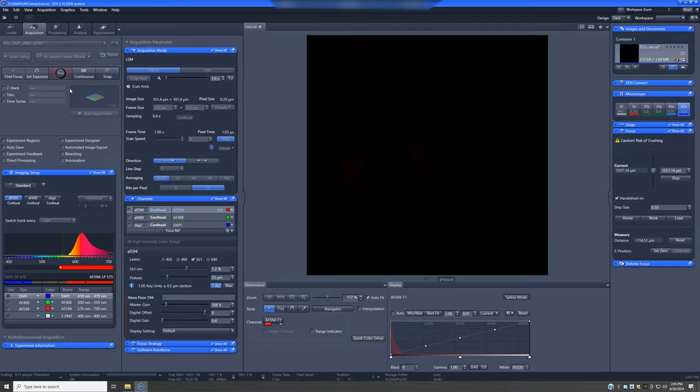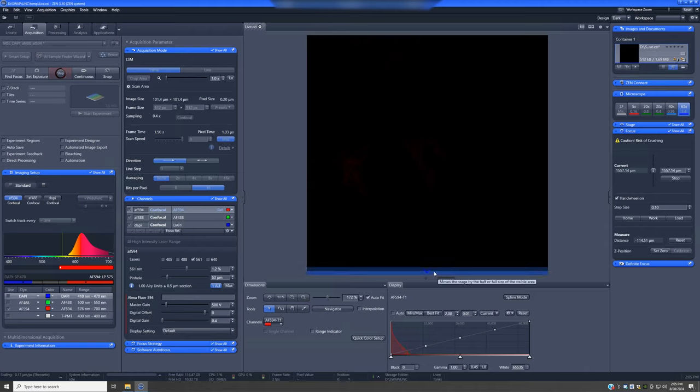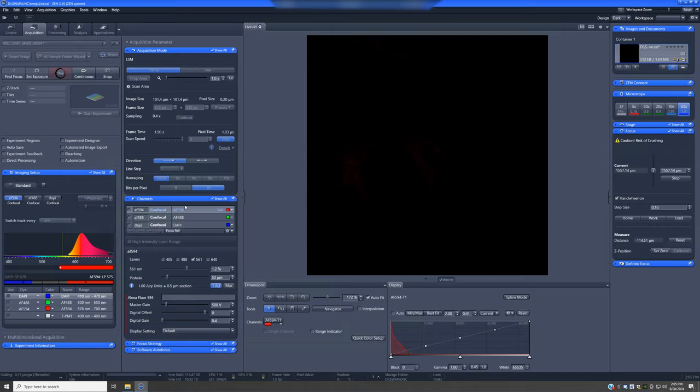The live button will begin scanning the laser in the sample, but it will only do it for the particular channel that's highlighted. Now, it is very typical that once you do this, you will not see anything here.